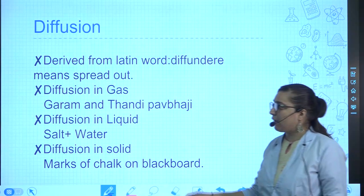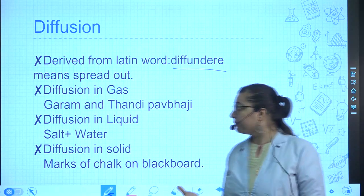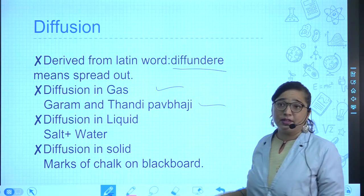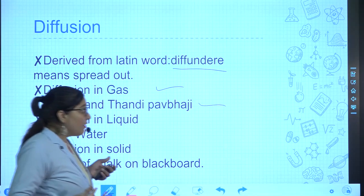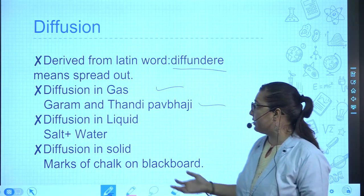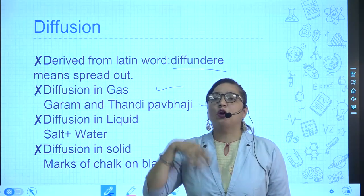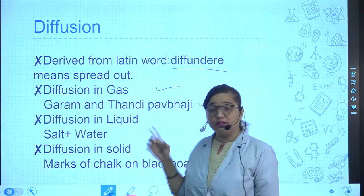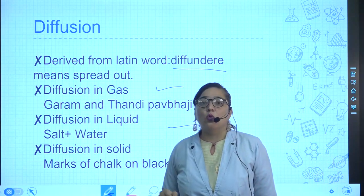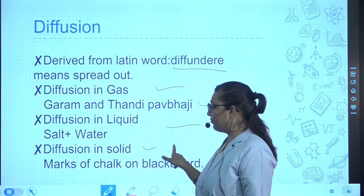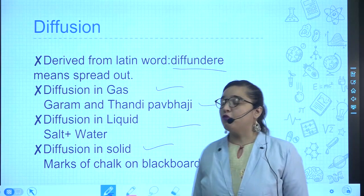Diffusion is derived from the Latin word meaning 'to spread out.' Diffusion in gases: the smell of hot food (garam pav bhaji) reaches you from several metres away because hot molecules diffuse quickly through air, while cold food has less diffusion. Diffusion in liquids: salt or sugar dissolves quickly when added to water. Diffusion in solids: chalk kept for a long period shows diffusion at a very slow rate.